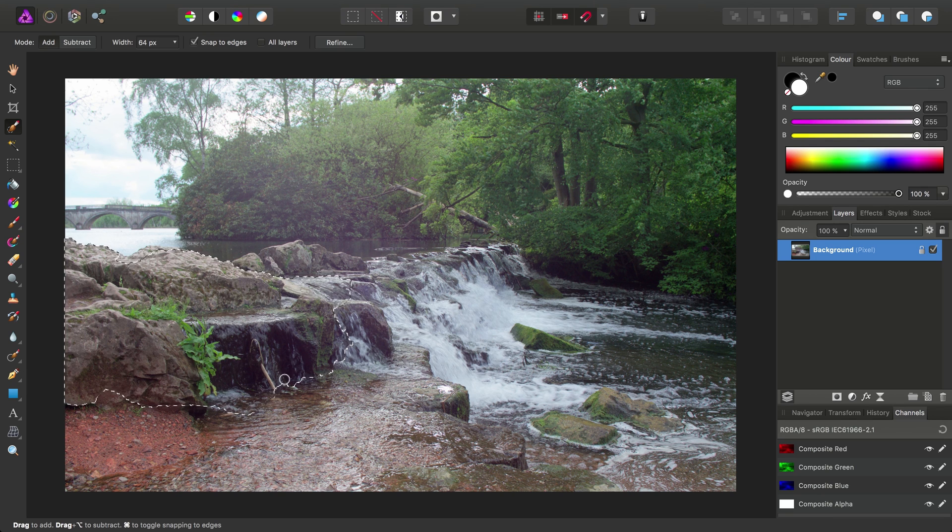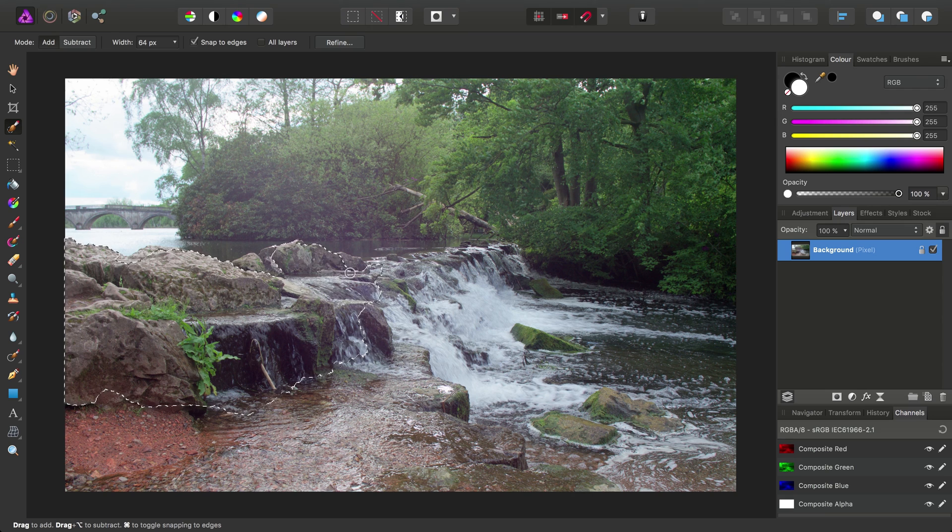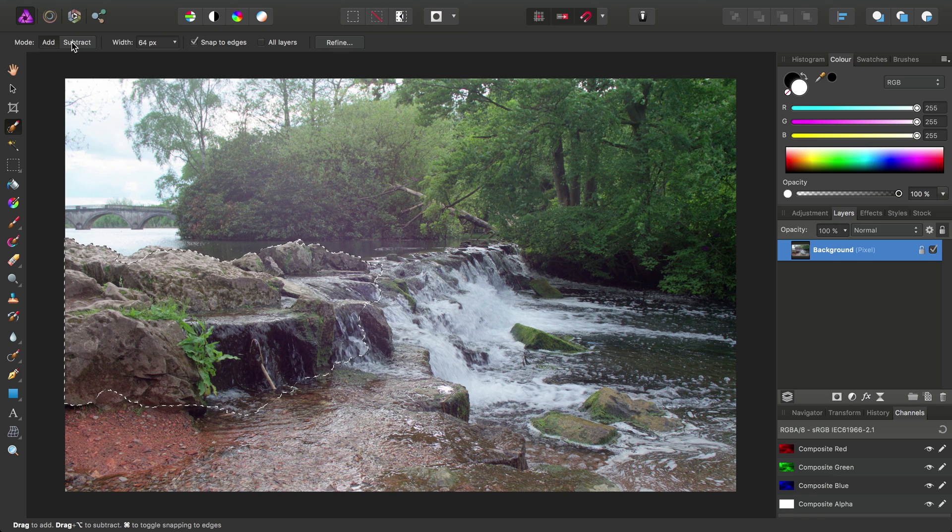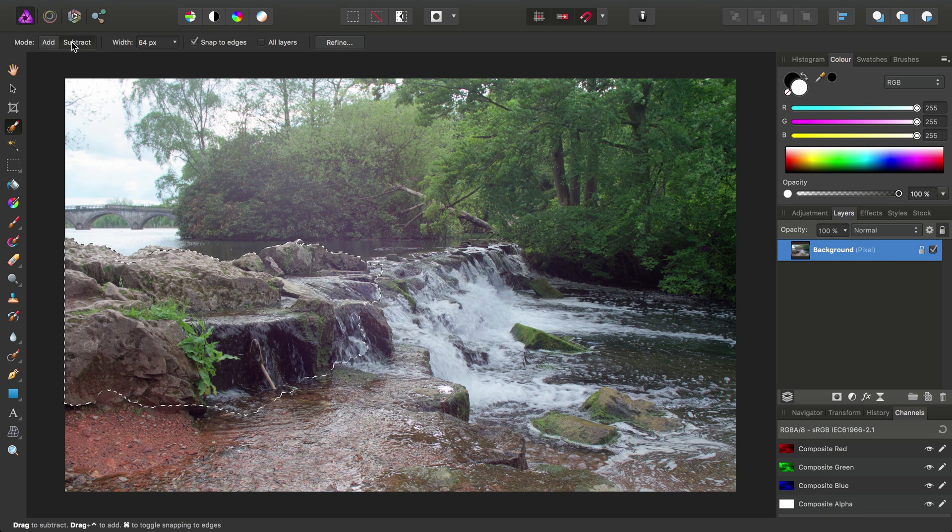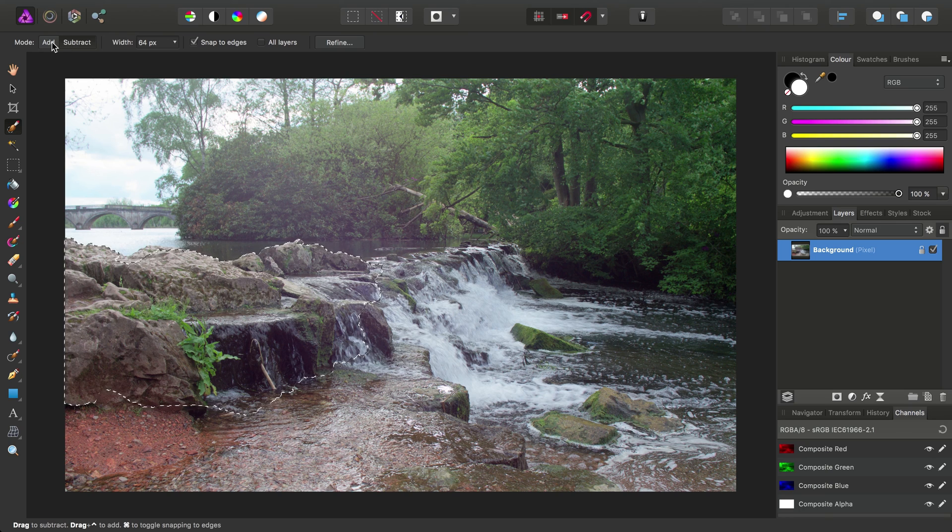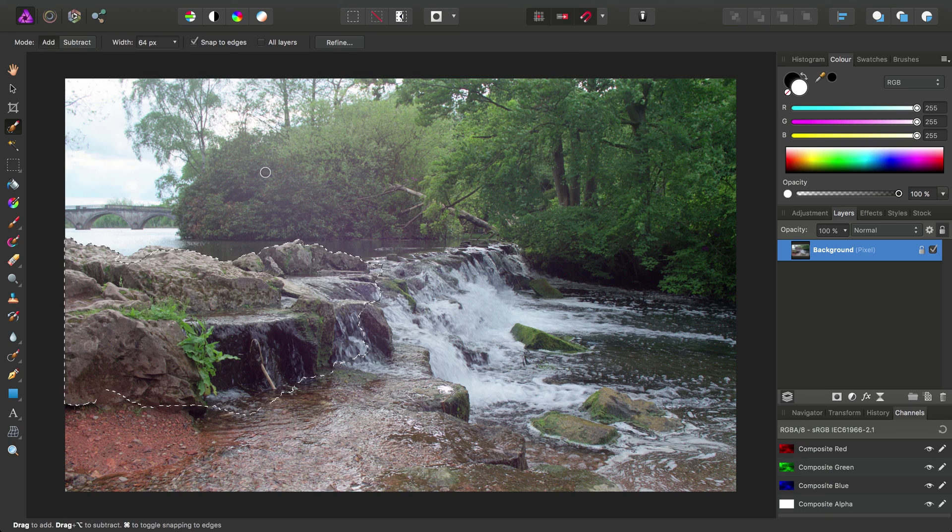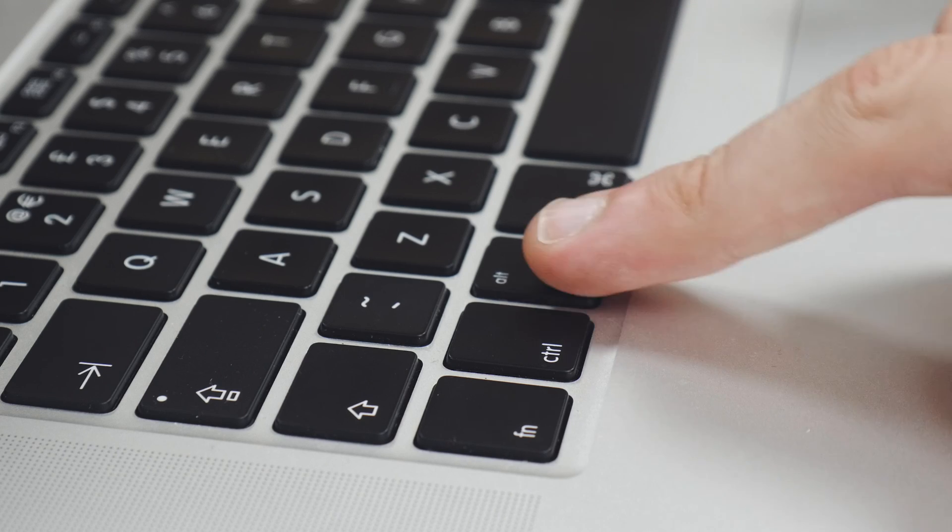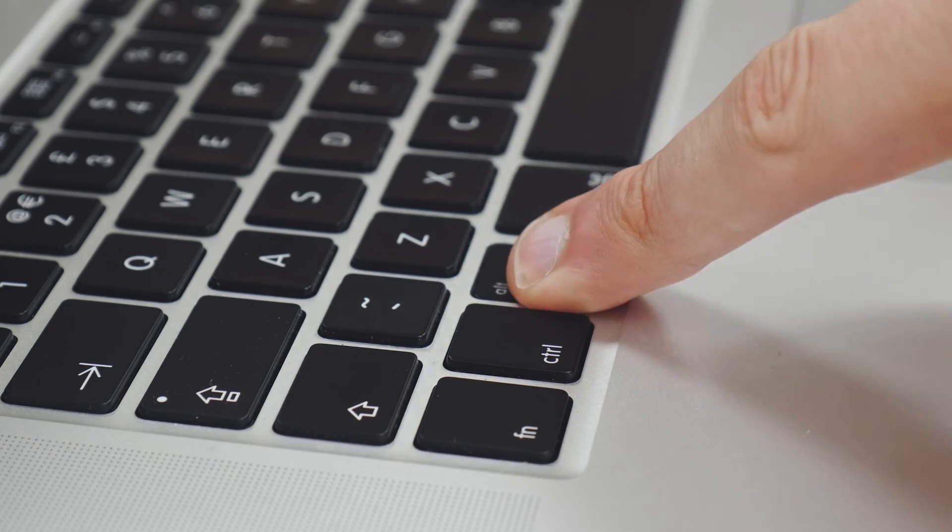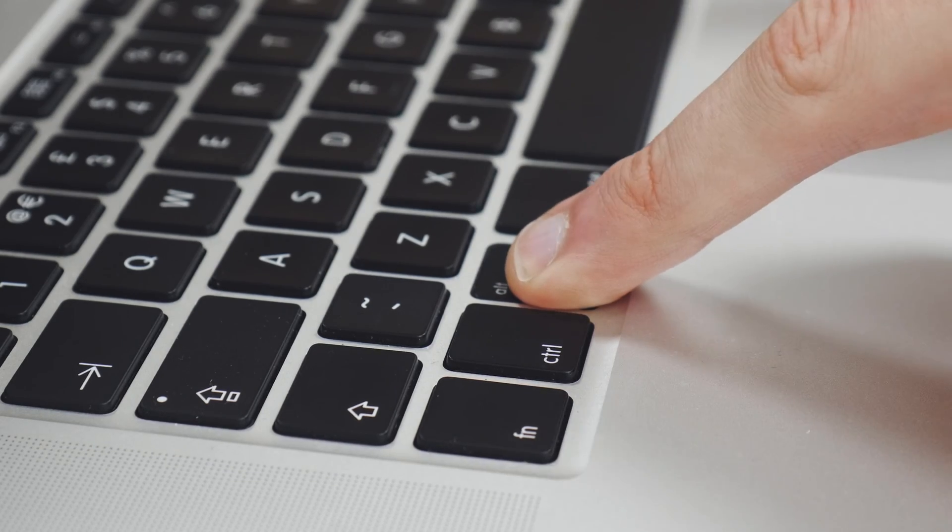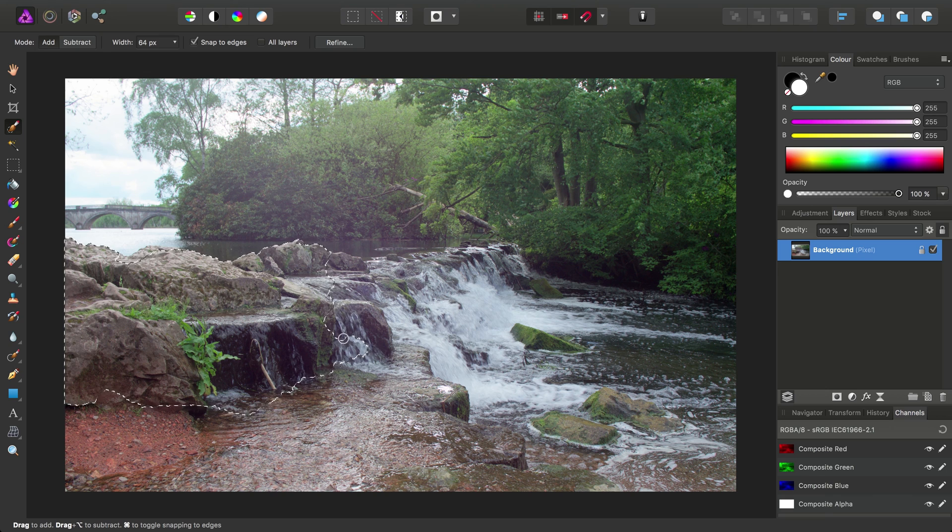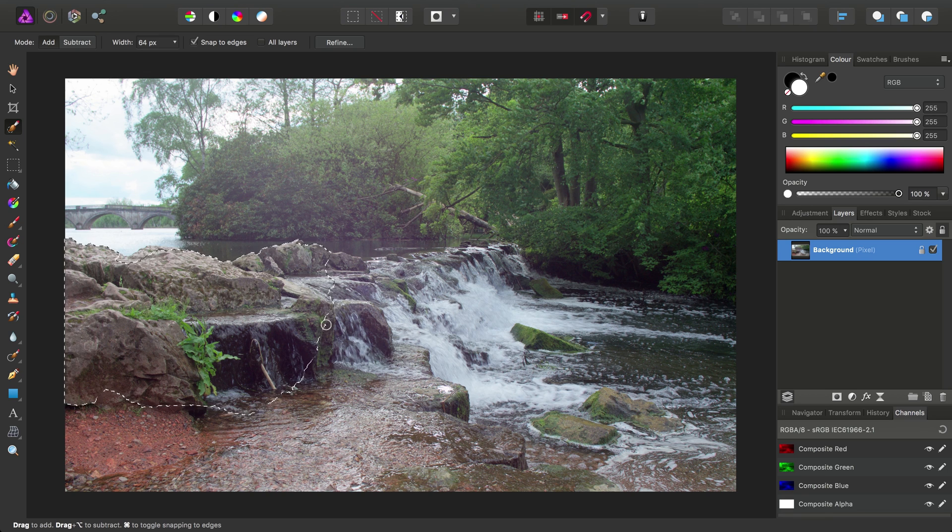Now if I wanted to remove areas from the selection, I would typically have to change the mode to subtract up here. But rather than having to do this every time we wanted to change the mode of the brush, we'll stick with add and instead we'll just hold down that Alt or Option modifier key and click drag, and you'll see we're removing now from the selection.